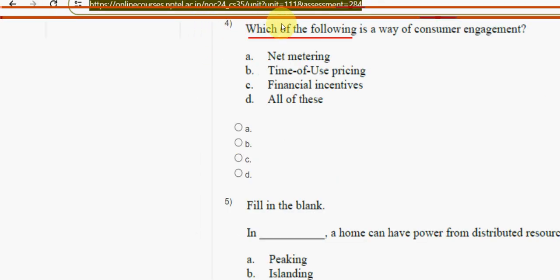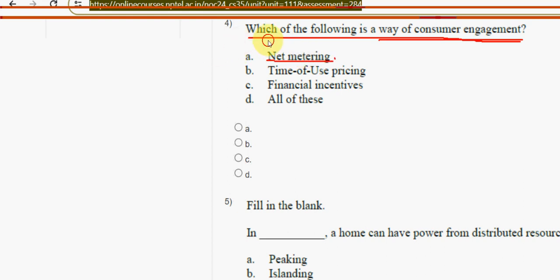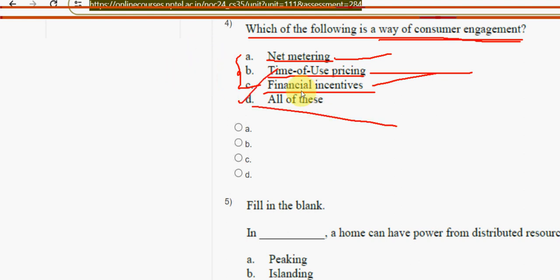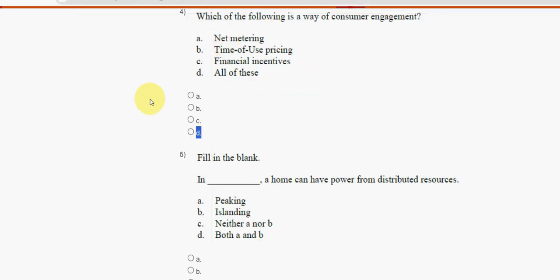Fourth question: which of the following is a way of consumer engagement payment? The options — net metering, time of use pricing, and financial incentives — all three are correct. So you have to mark option D, all of these.